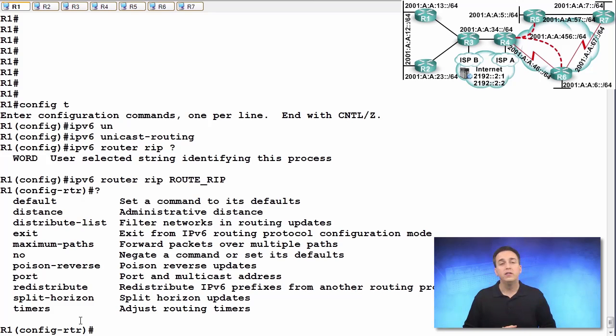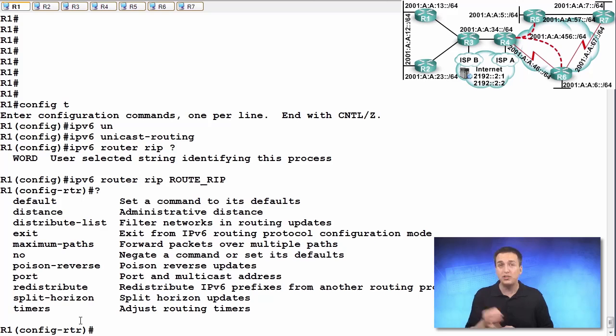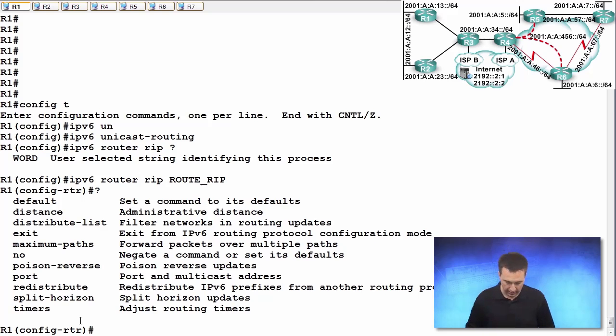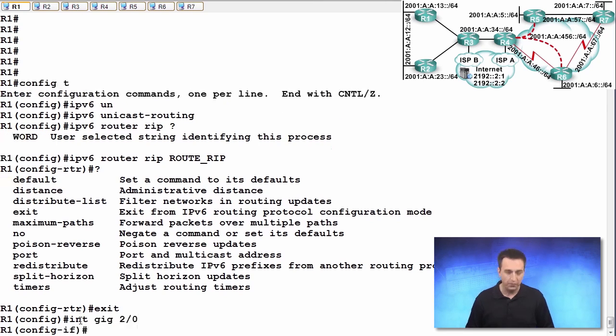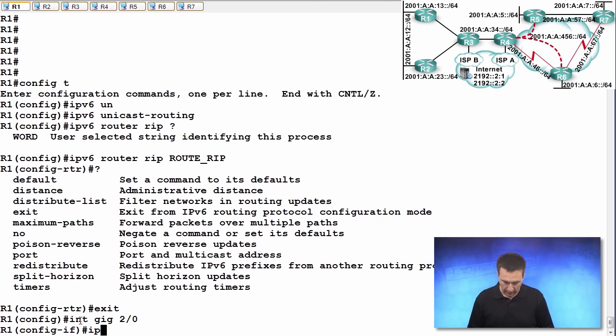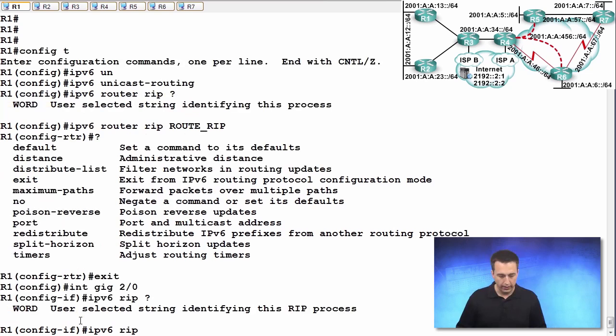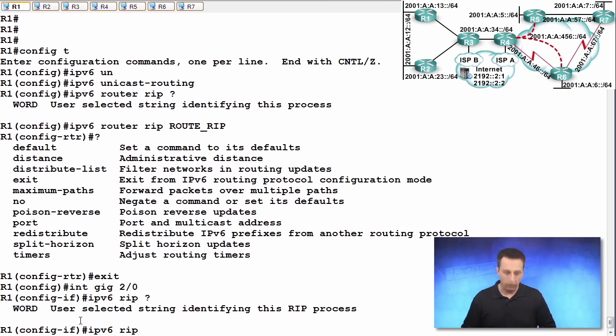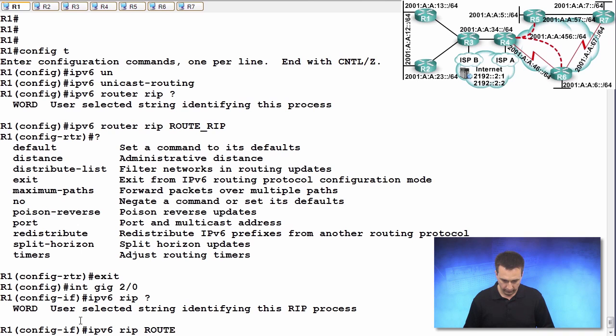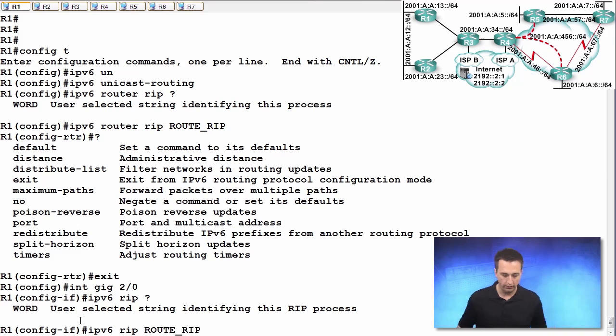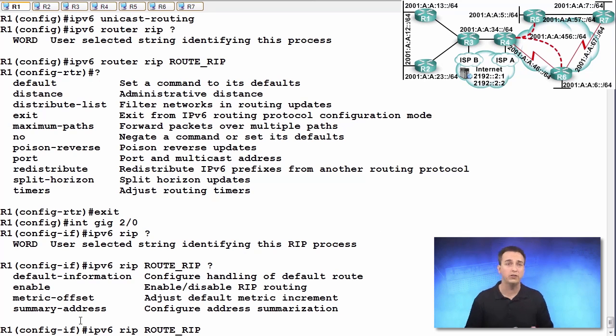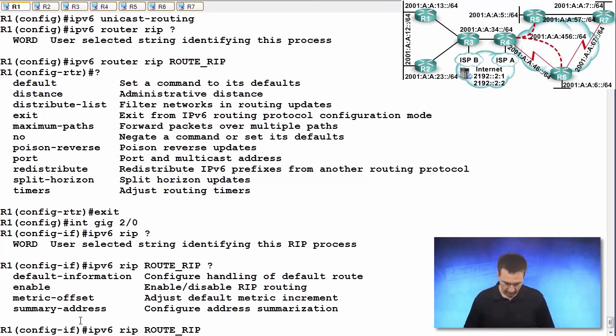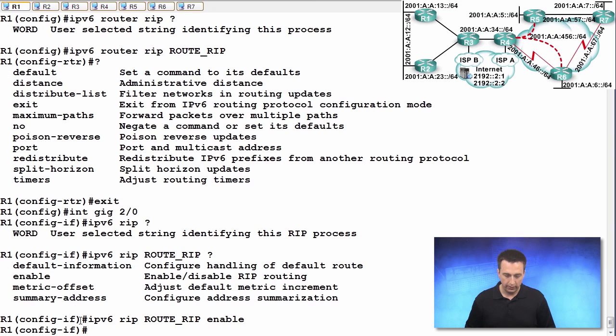So we've omitted the network command. As we saw earlier, we are going to enable the RIPng process on an interface by interface basis now. So our first interface is interface gigabit 2 slash 0. And once we're in interface configuration mode, we're going to type in IPv6 RIP. And then it's looking for that process name. So what did we call it? Route underscore RIP. And then it's asking you, do you want to default information, do you want to enable it, do a metric offset, summary address? We just want to enable it right now. So we'll type in enable. And we've just enabled it on the interface.